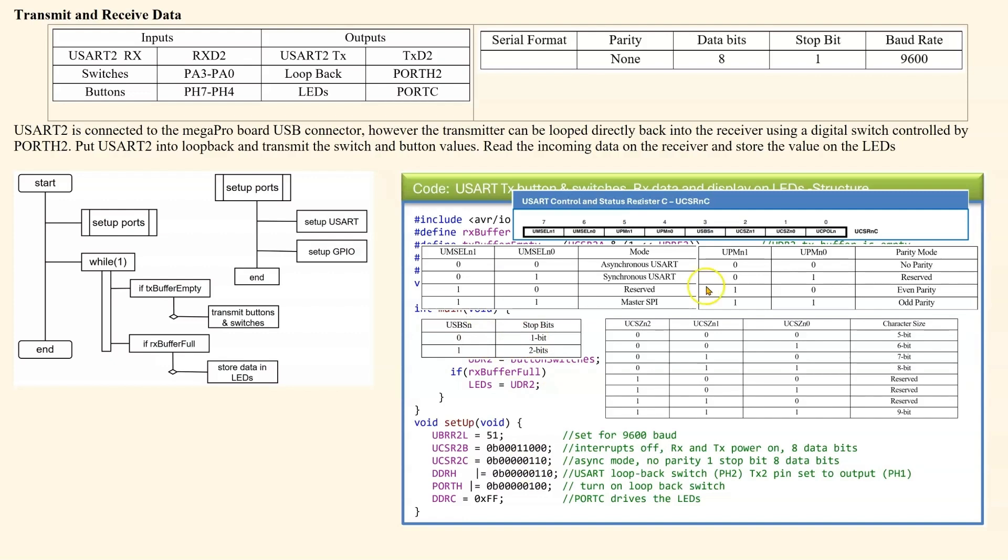And then finally, these last two bits here are selecting the data size. They are set to 1, 1. So we come through here. Now, previously in UCSRB, we had set it to 0. So we are selecting 8 bits.